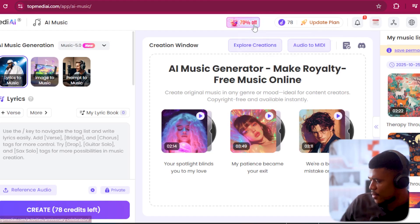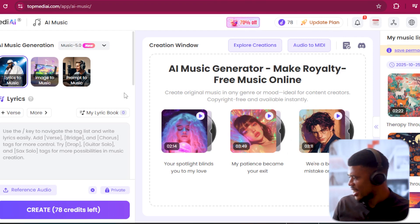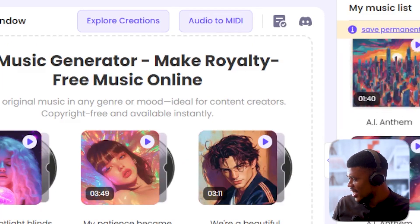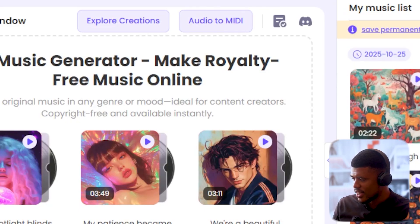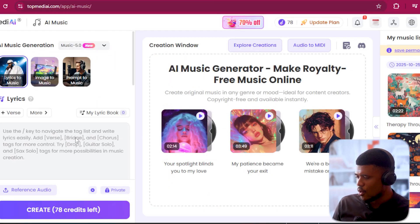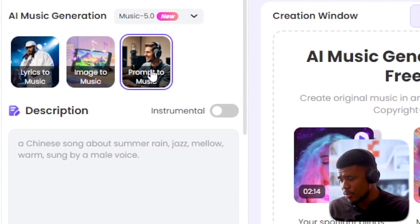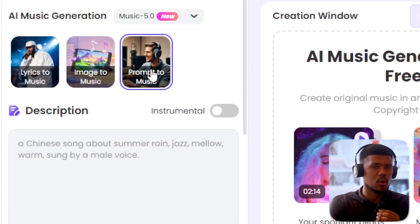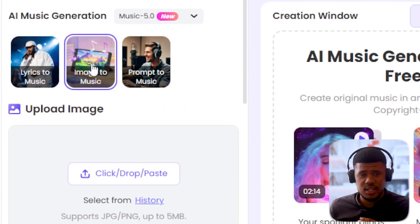Here's the main interface for the AI music generator. I've been playing around with this for a while now — here are all the songs I have generated. Over here there's a couple of things we can do. Number one, we can do prompt to music, which would be the equivalent of simple mode in Suno. We can do image to music.